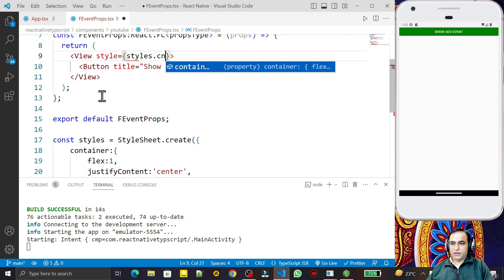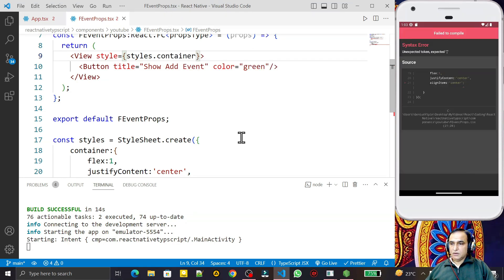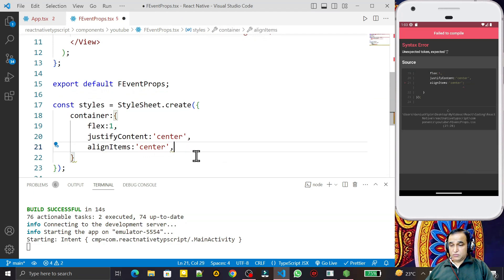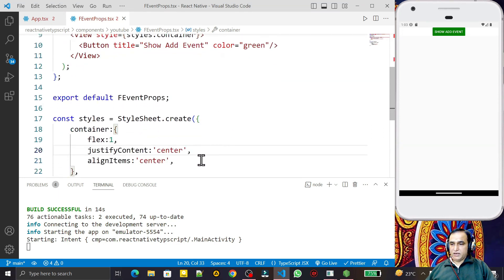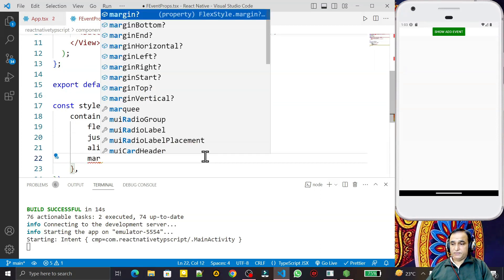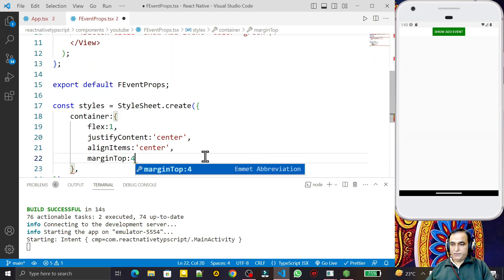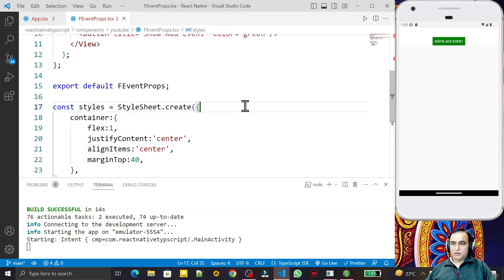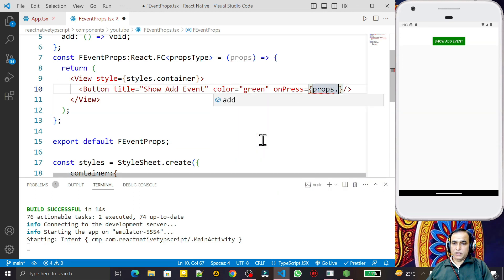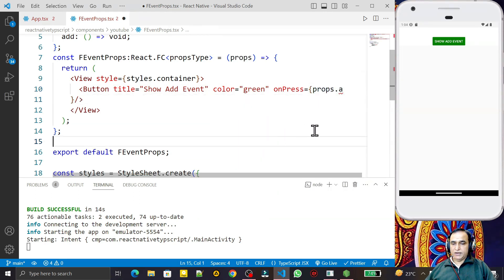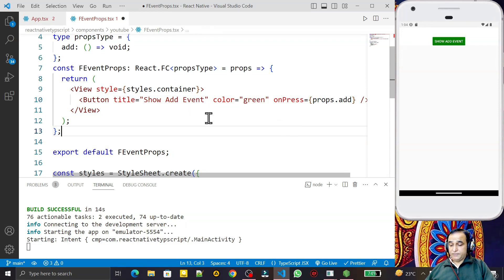After fixing a missing comma and saving, the button appears with 'Show Add Event'. I add `marginTop: 40` for spacing. Now I want to call the method being passed as a prop, so on the button's `onPress` I add an arrow function and call `props.add`. I save and format the code.